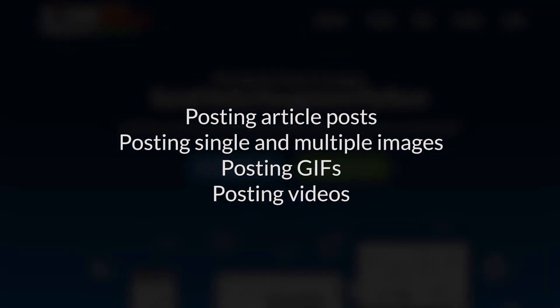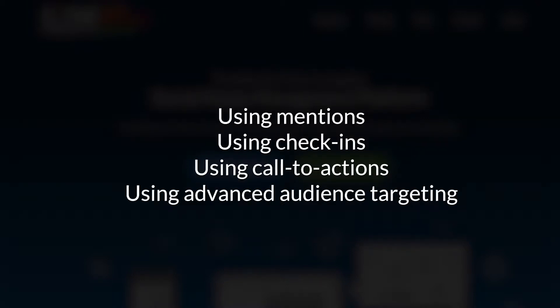We'll be covering posting article posts, posting single image and multiple images, posting GIFs, posting videos, using mentions, using check-ins, using call to actions, and using our advanced audience targeting.